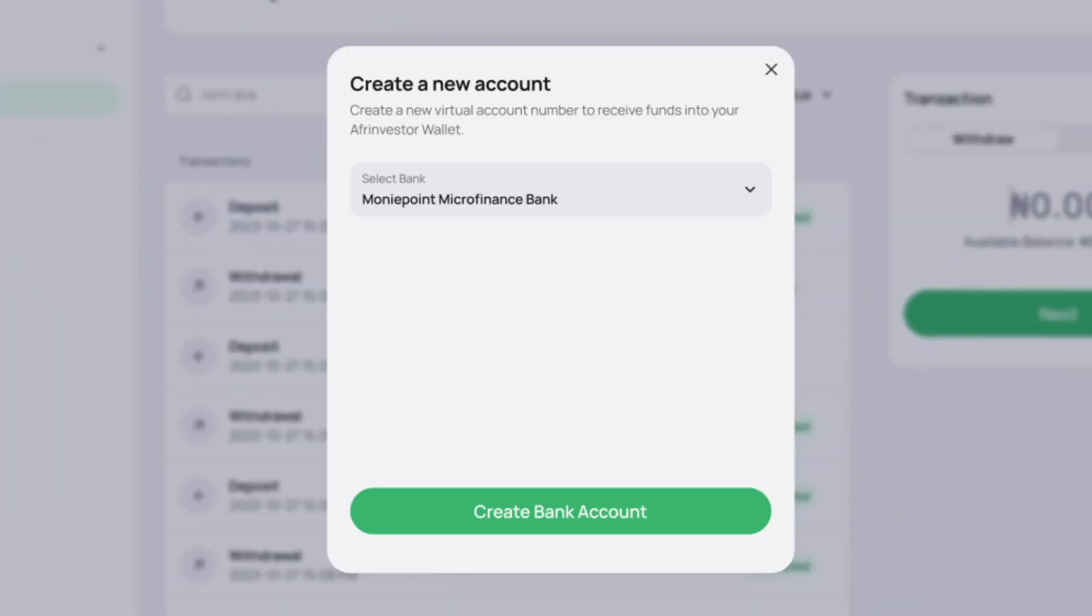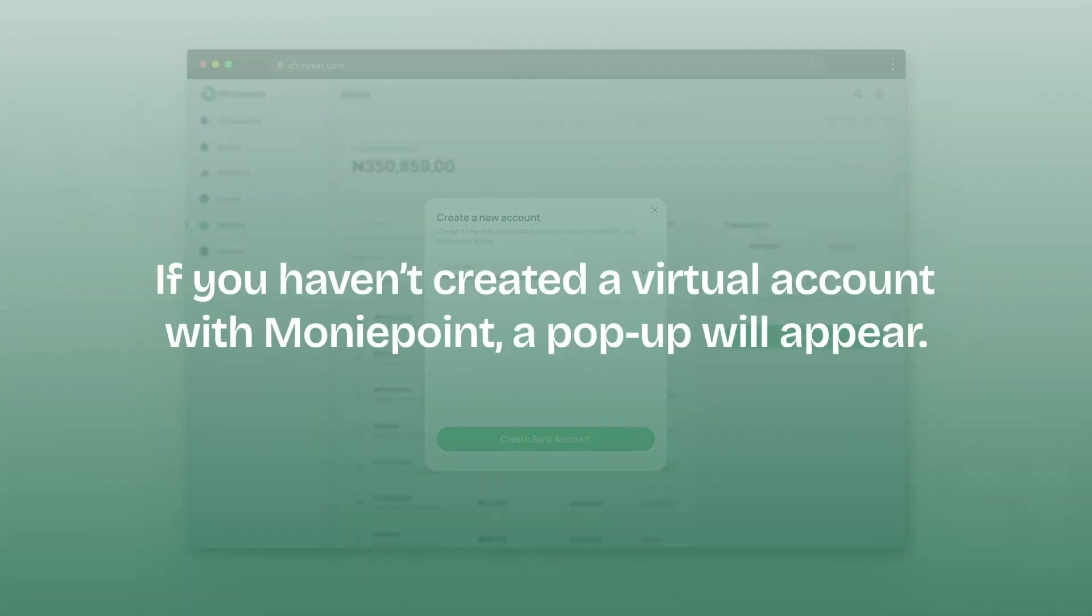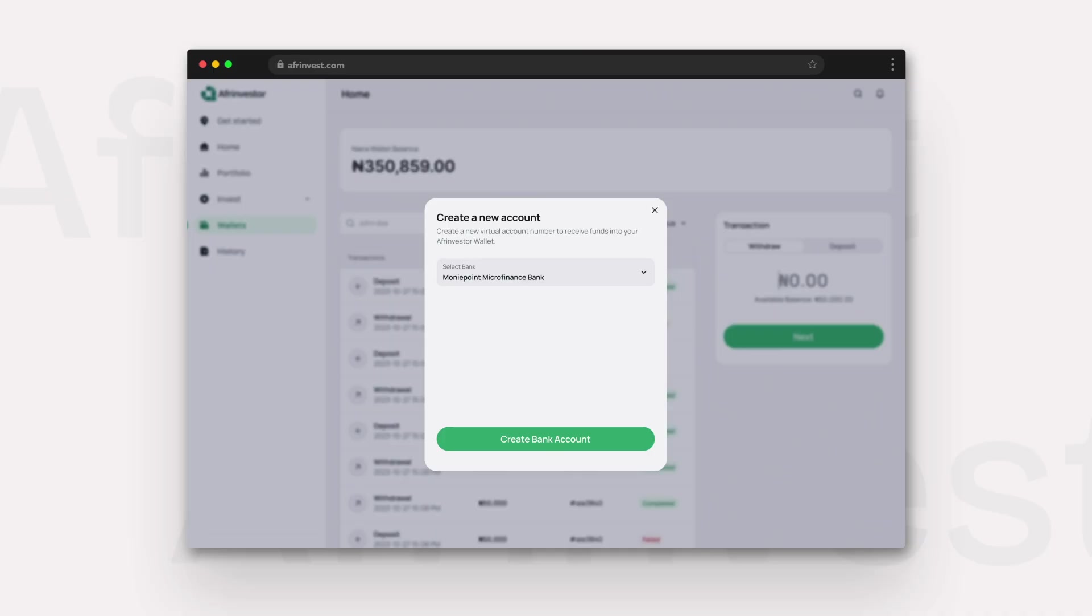Step 2: Create a virtual account. If you haven't created a virtual account with MoneyPoint, a pop-up will appear.